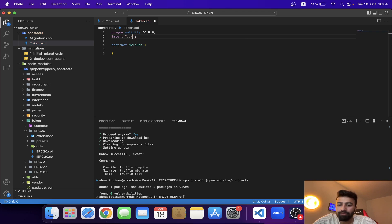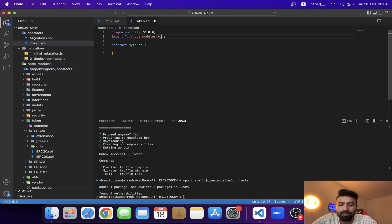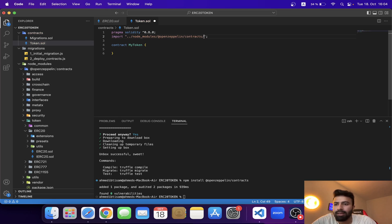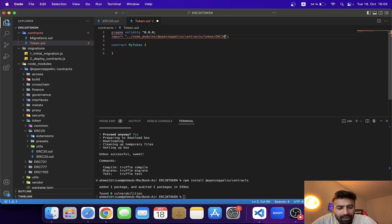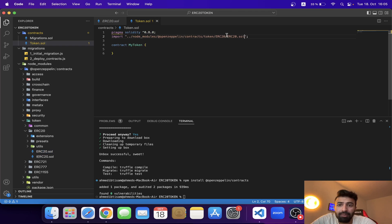We write the import statement using double-dot notation to go back to the root folder, then navigate to: node_modules/@openzeppelin/contracts/token/ERC20/ERC20.sol. That's the complete path of the ERC20 smart contract. Now that we've written the full path, the contract is imported and we can use it to create our own token.